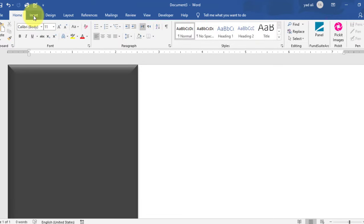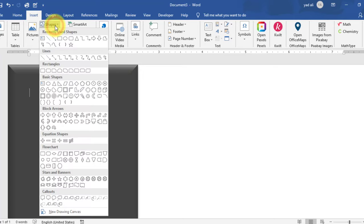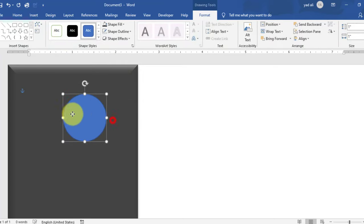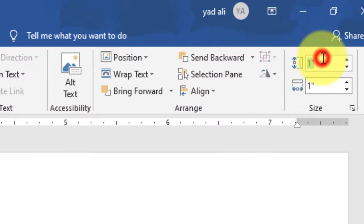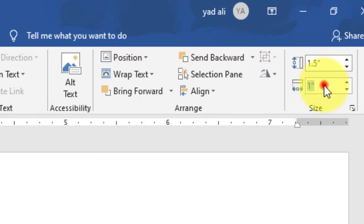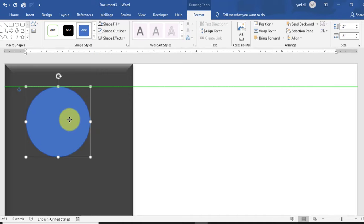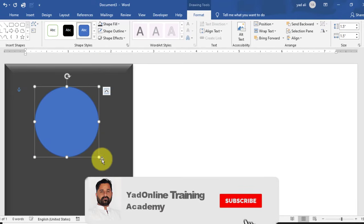Go to the Insert tab and draw a circle shape. Change its size from the Properties window — 1.5 inches height and 1.5 inches width. Align it horizontally center on the rectangle shape.